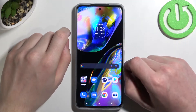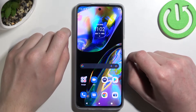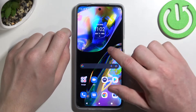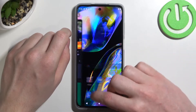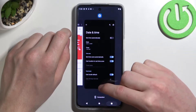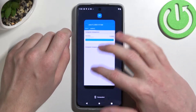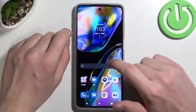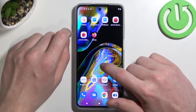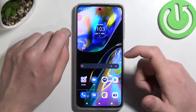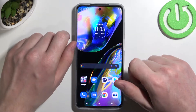Hello! In this video I'm going to show you how to fix the problem when you have internet connection but you cannot browse Google Play Store or Google Chrome on your Motorola Moto G82 5G.